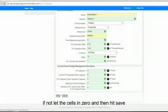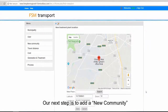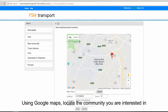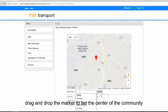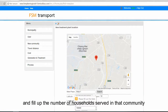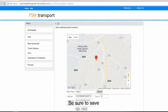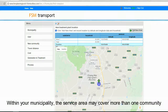At the bottom, fill out the data you already have for an FSM system in place. If not, leave the cells at zero and then hit save. Our next step is to add a new community. Using Google Maps, locate the community you are interested in, drag and drop the marker to set the center of the community. Once located, name the community and fill in the number of households served in that community. Be sure to save.